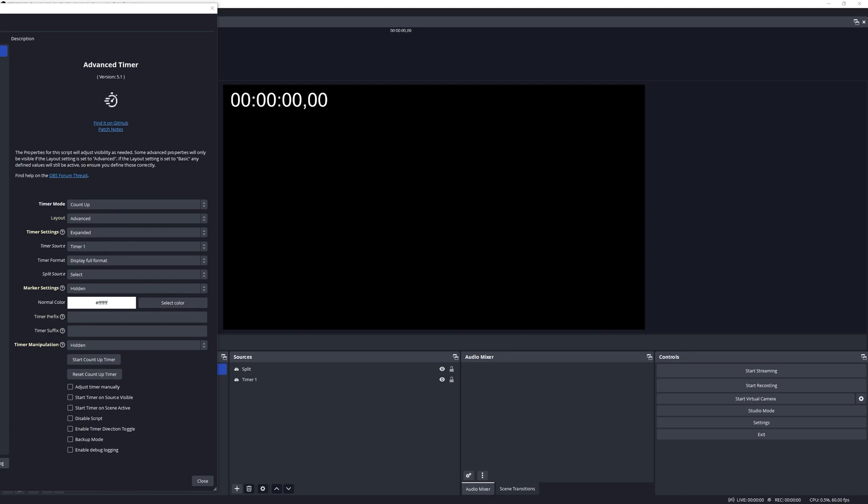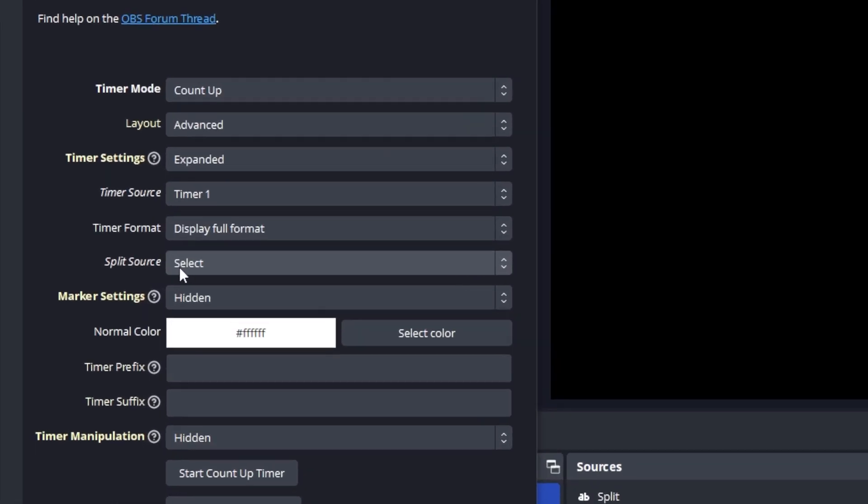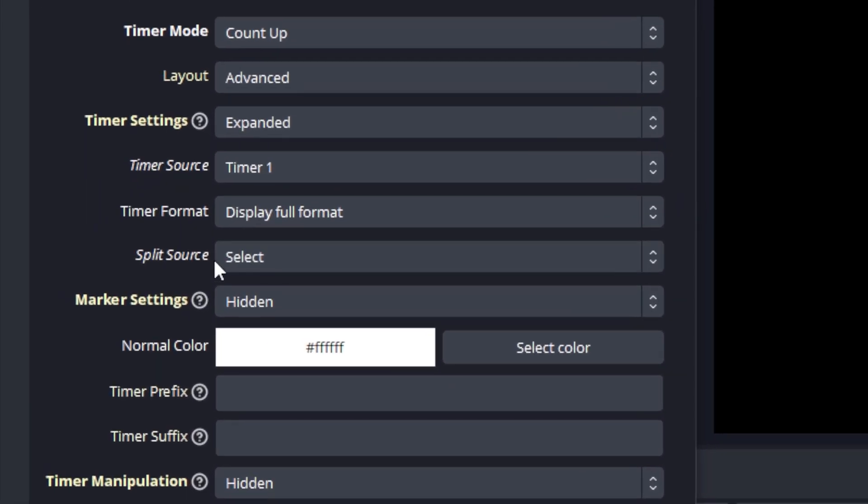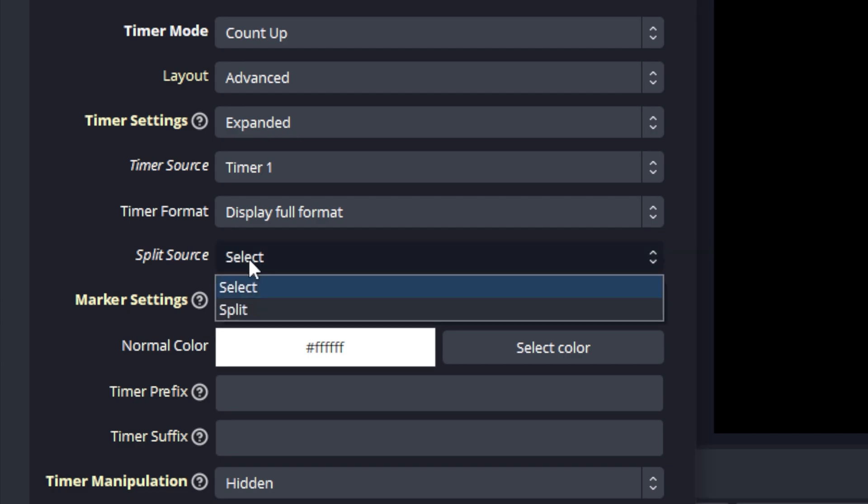The final feature I want to demonstrate to you is the stopwatch lap or split feature. And this feature allows you to display a text source with some split or lap data. In order to activate the feature you need to define a split source. You can do so by selecting a text type source for the split source, and when you select it new properties will become available.